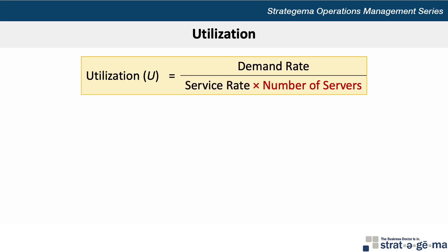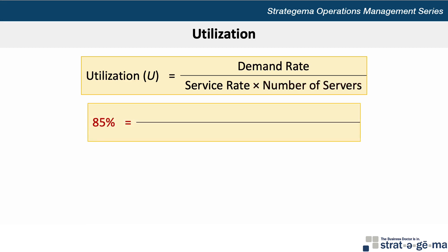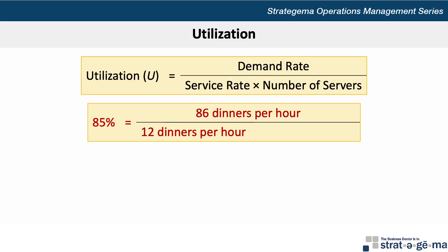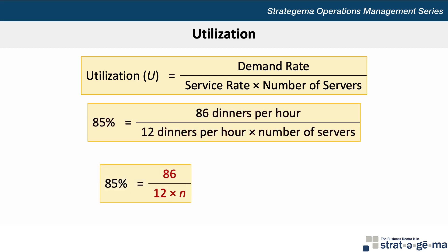Based on the information provided, we can populate the formula as follows. We have a target utilization rate of 85%, so we can make that equal to the demand rate of 86 dinners per hour, divided by the service rate of 12 dinners per hour multiplied by the number of servers — which is what we're asked to calculate. We can restate this equation as 85% equals 86 divided by 12 times n, where n is the number of servers.